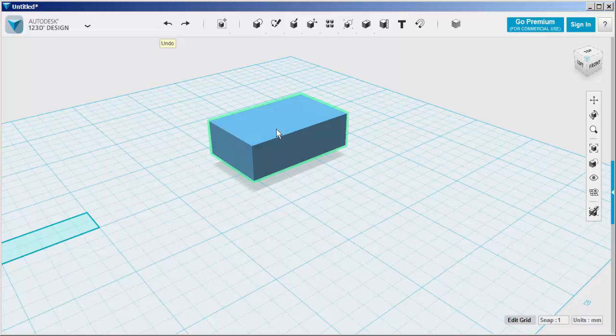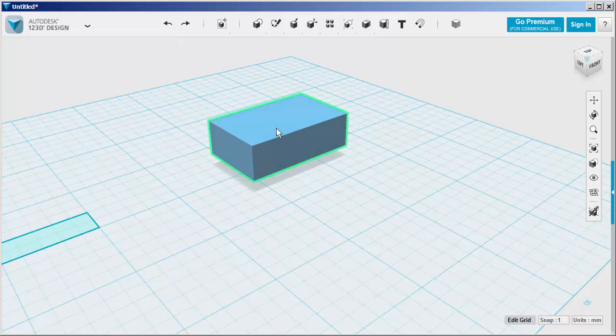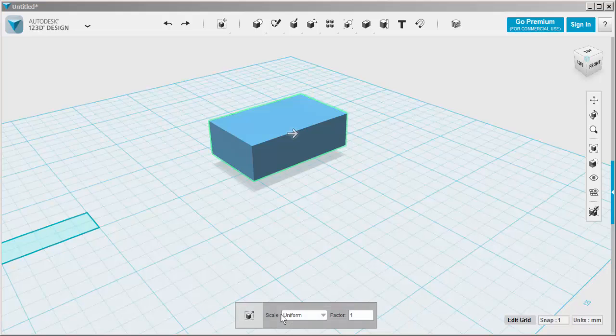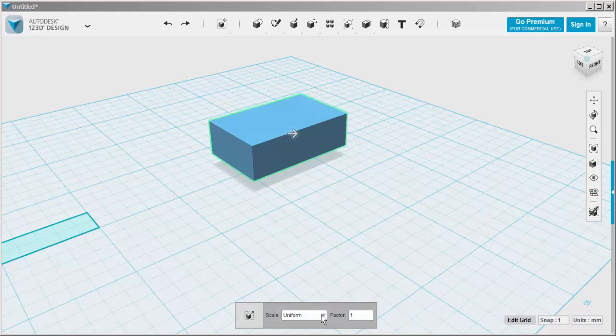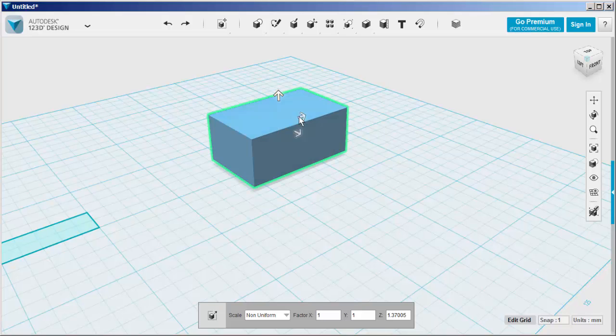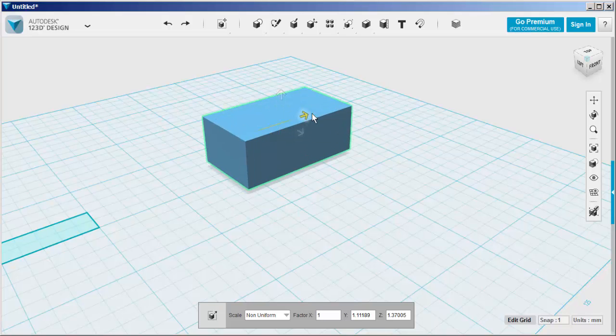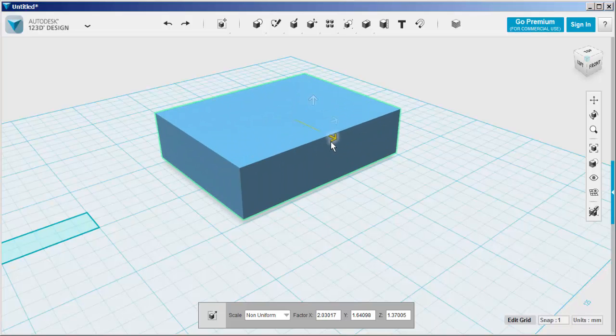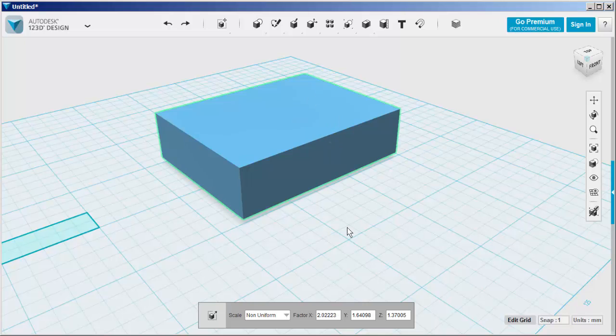You can scale this non-uniformly by clicking on the Scale tool, clicking on Non-Uniform, and then adjusting the different axes individually. We'll see you next time.